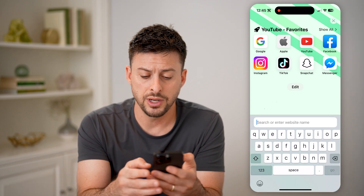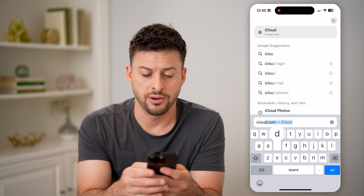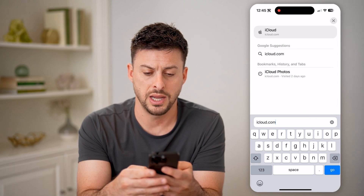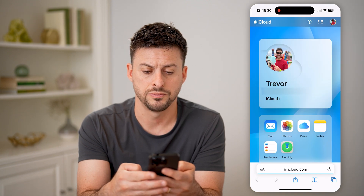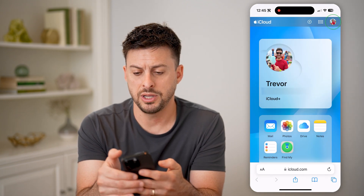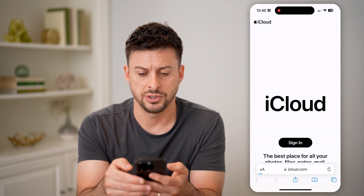All we're going to do is type in iCloud.com and hit go. Now let me just log out real quick.